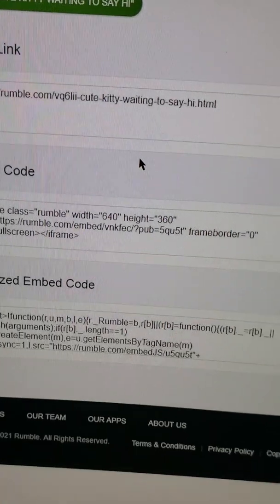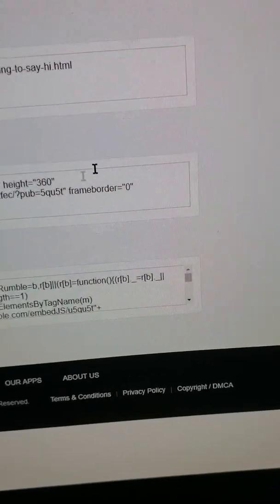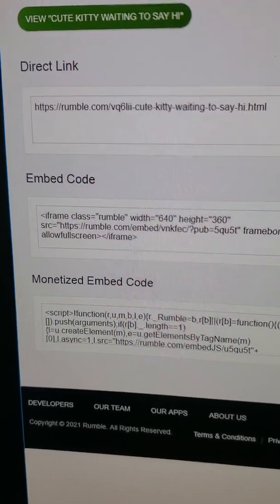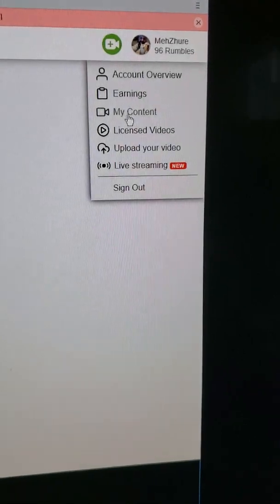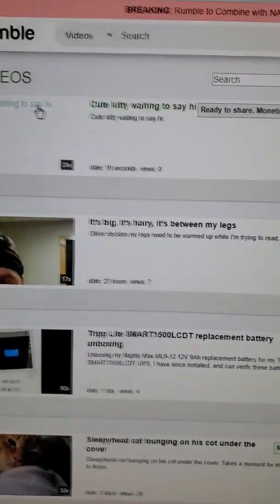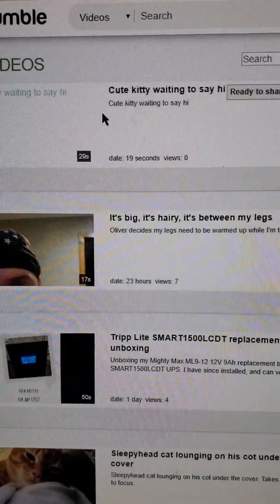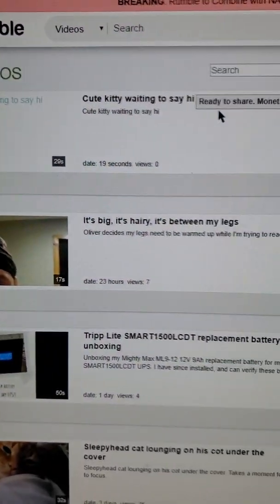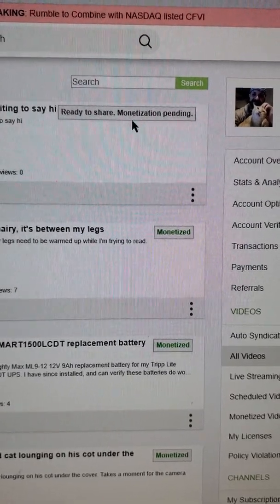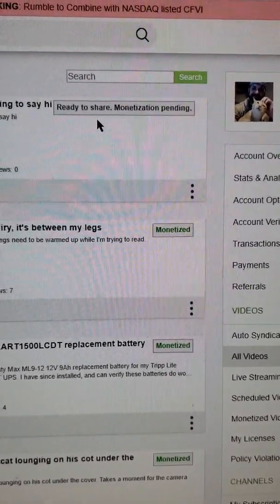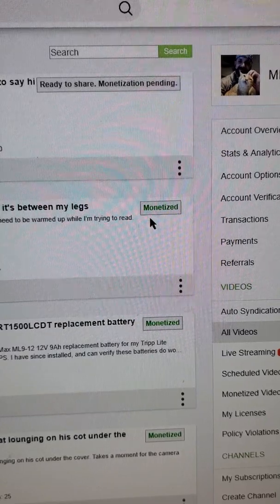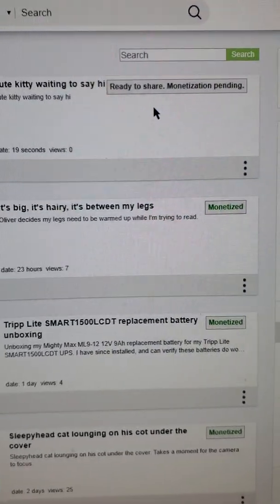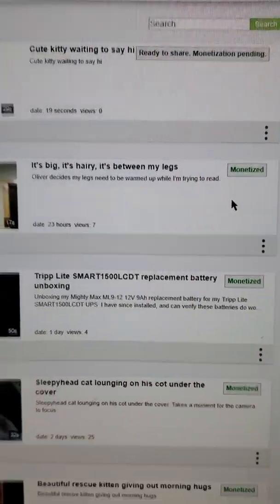After submitting, it'll give you links and so forth, but that's not terribly important unless you want to share it immediately. I don't ever share it immediately, because if you go to your content it shows the video is currently processing and says 'Ready to Share — Monetization Pending.' If you share it now and people watch it, you don't make anything. You have to wait until 'Monetized' is shown on the video.